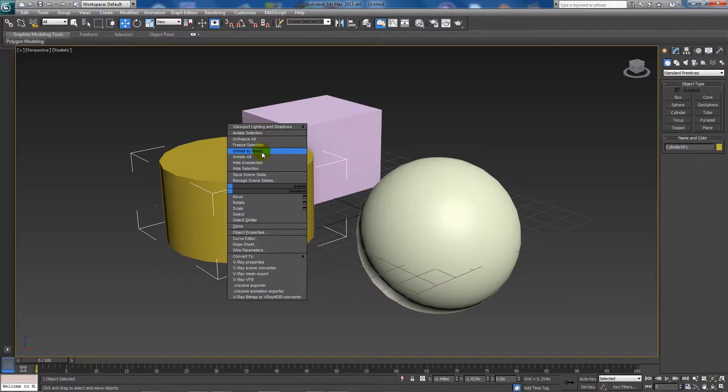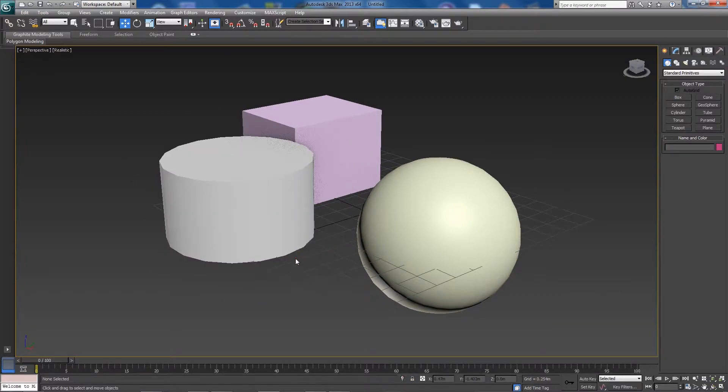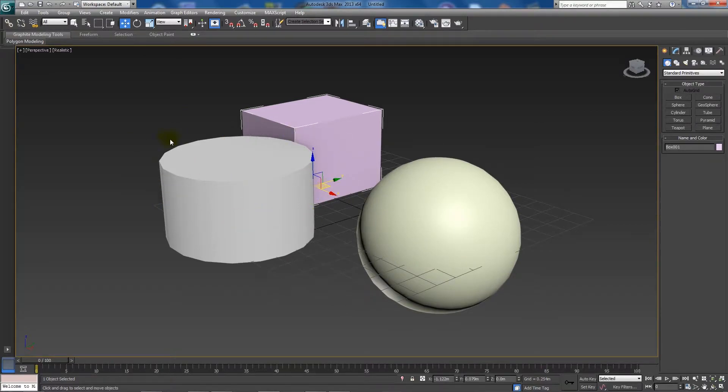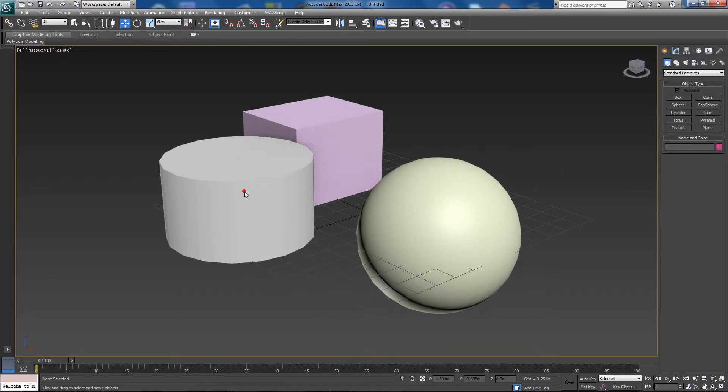What you can do here is you can freeze a selection. So when you're going about your scene, if you don't want to select an object, if you've got many parts to a certain model that you're making and you don't want to have to click it, you can freeze it.